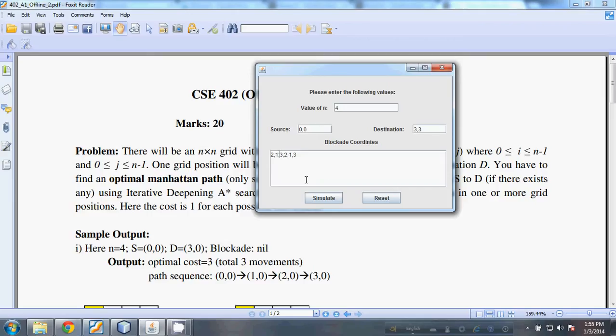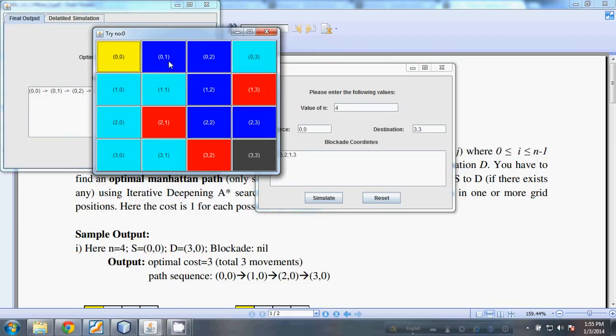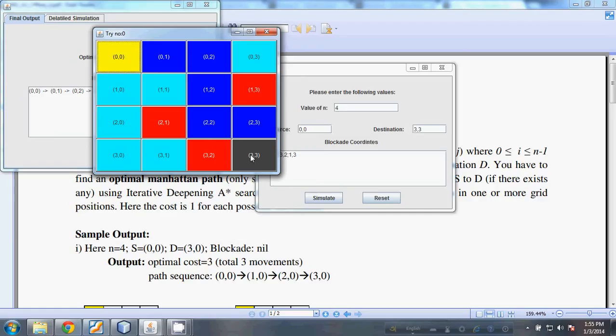Here is the source, here is the destination, and the red are the blockers. The optimal path is along this way. We can see that the A* implementation is successful and it is capable of finding an optimal path. Thank you very much.